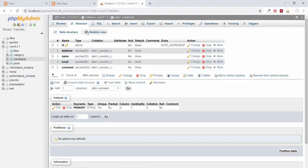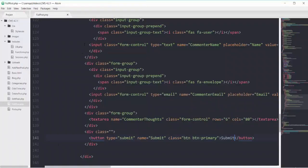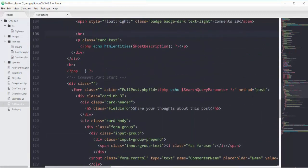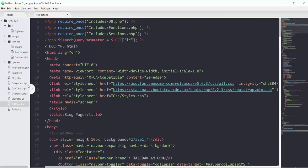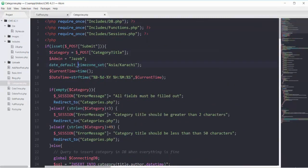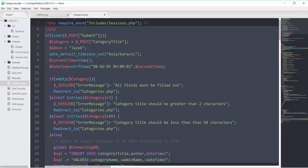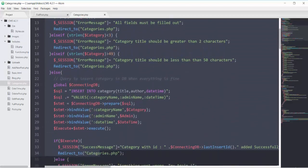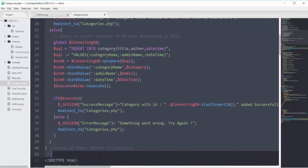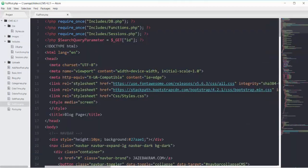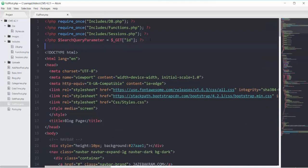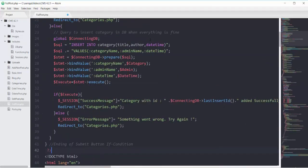Back to my editor. This is my file of fullpost.php. We will have the same type of code for date and time and basic validation. I am going to open my file of categories.php and copy this PHP scope which has the submit button and also our insert query, so that we will not waste our time. Closing this file and pasting that code of categories into fullpost.php.